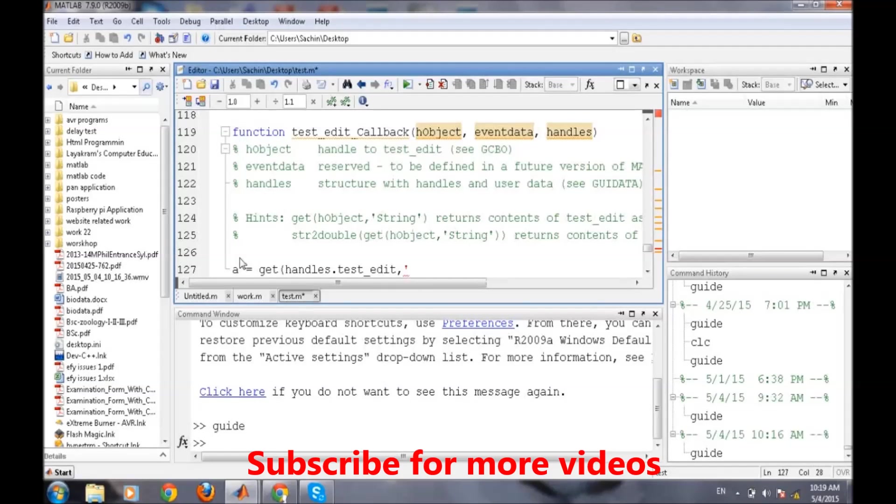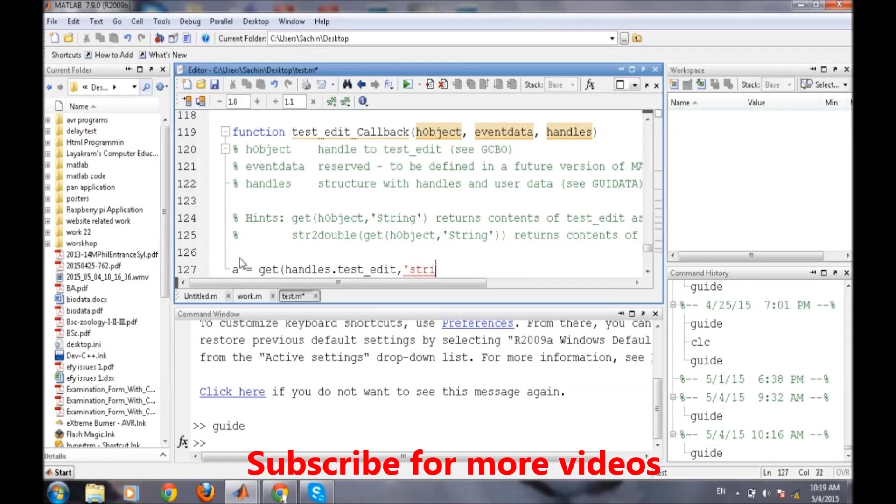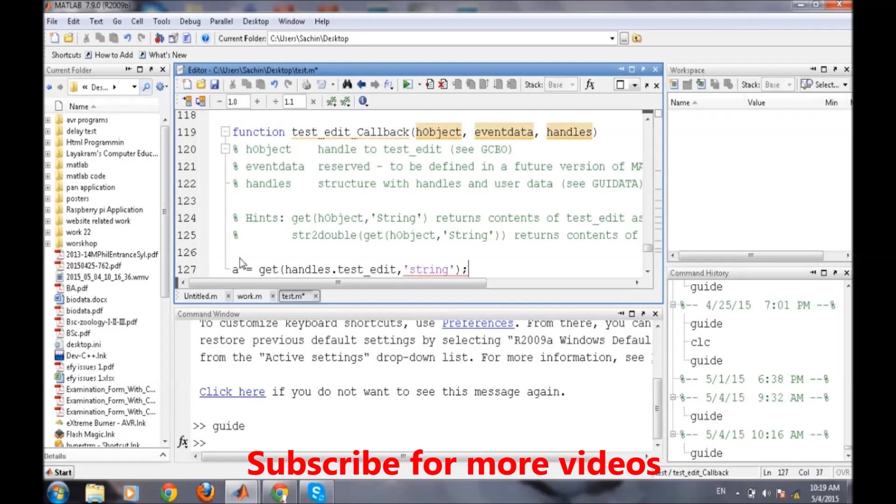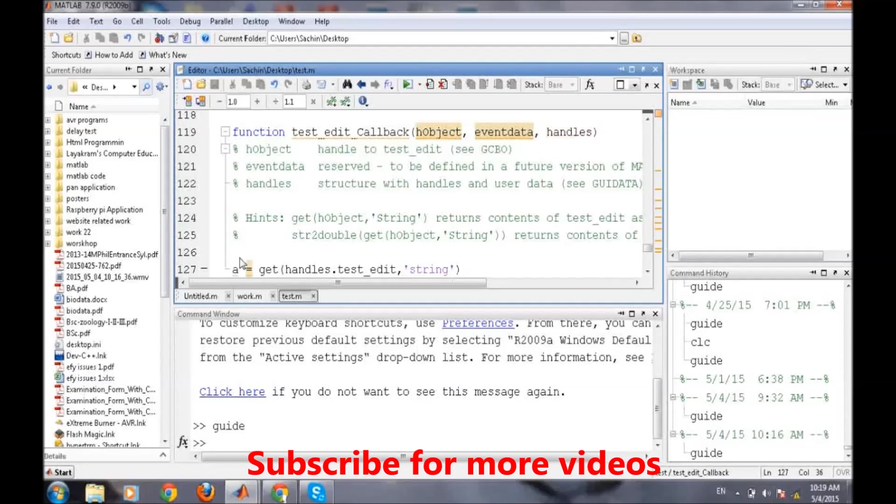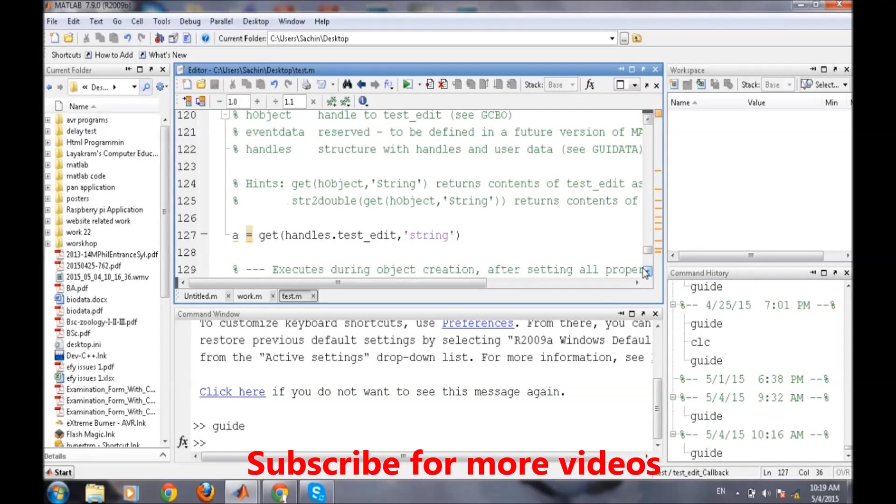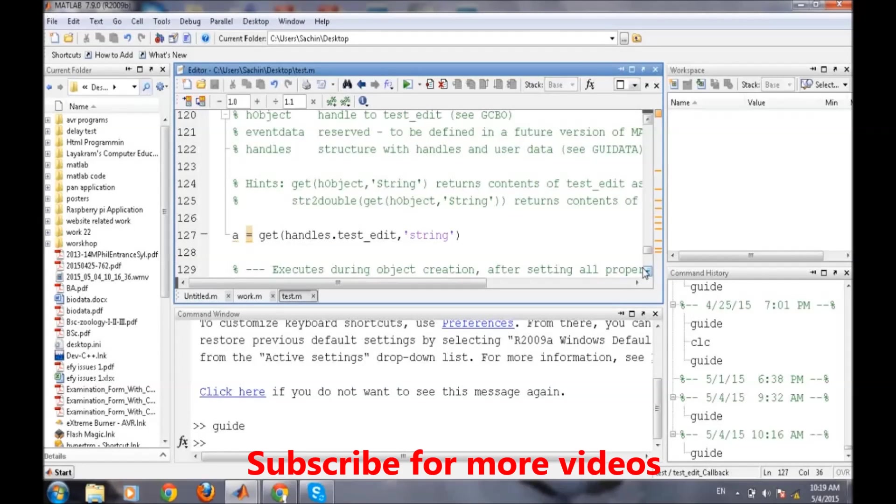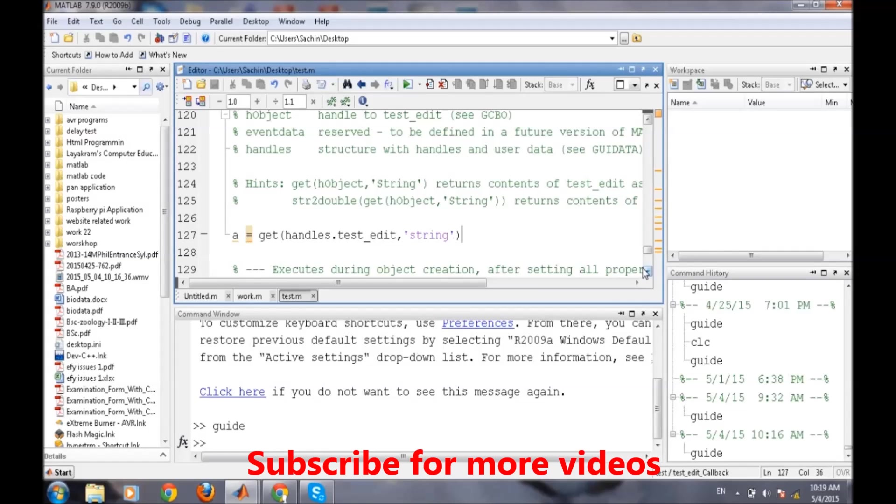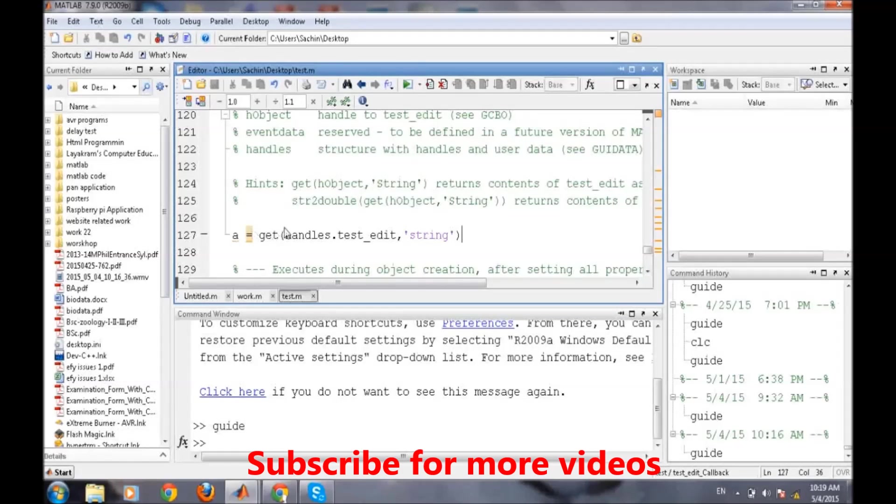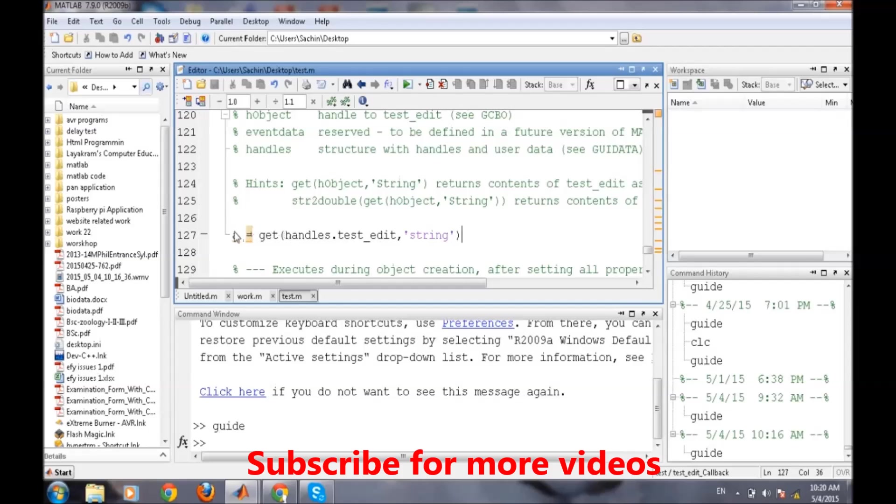So get handles.test_edit, now the field name whose value we want to acquire, that is the string. What this instruction will do is whenever data is entered into the text edit, this instruction will fetch the data and allocate it to variable a.